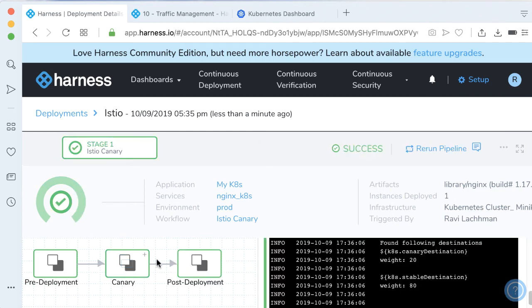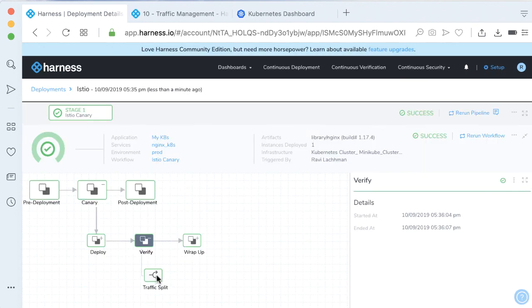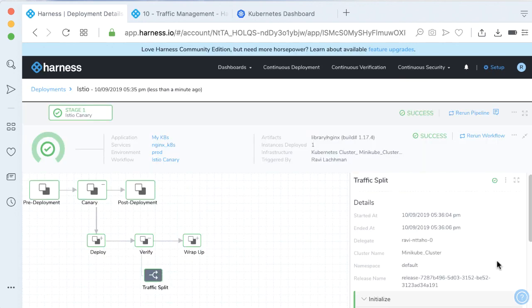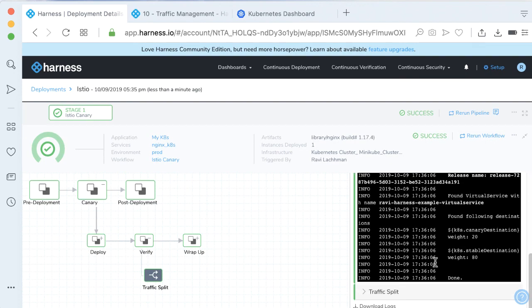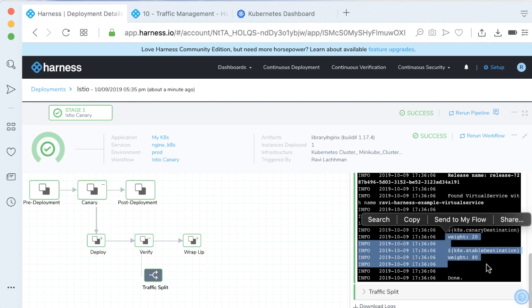As quick as that, our deployment happened. We go into the traffic split, and seeing that - remember, it waits 80-20. Just like that, we've had a canary deployment using Istio. As simple as that. Hopefully you found this useful, and stay tuned for our webinar. Cheers, Ravi.